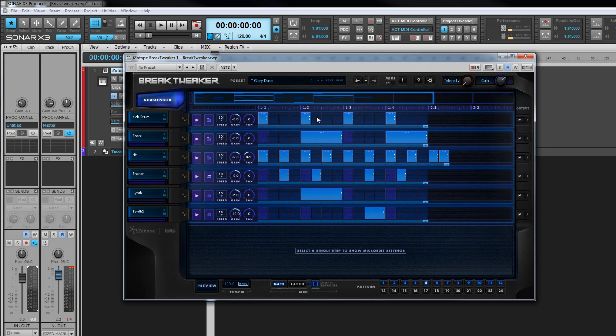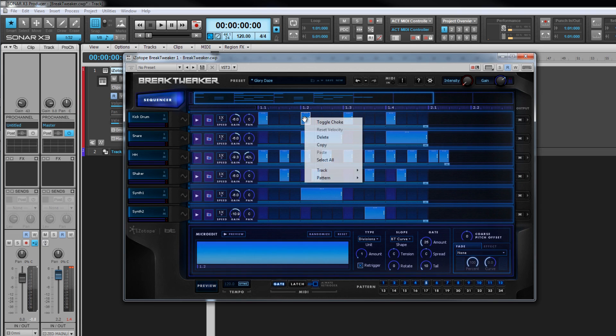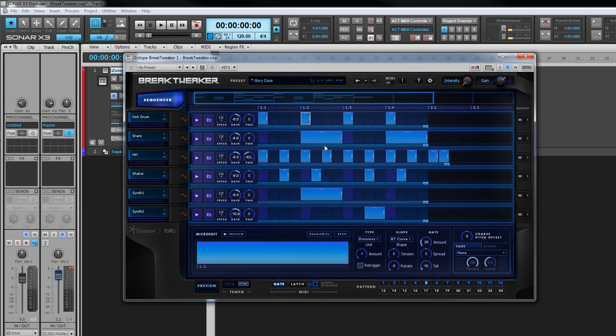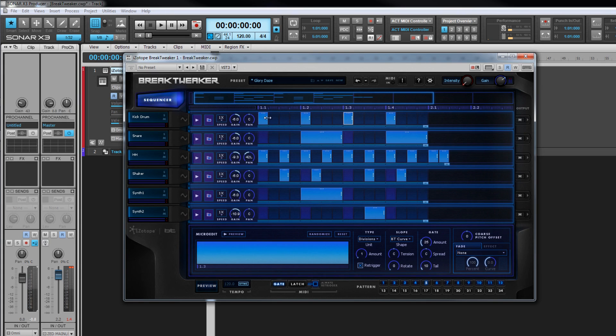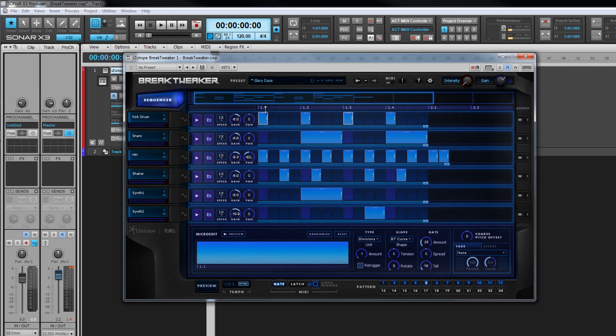To copy a step, right click over it and select copy from the menu. This copies the step as it is, including velocity, length, and any micro edits. Multiple steps can be selected by either shift clicking to select a range or control clicking to select non-contiguous steps. Only steps in the same track can be selected at the same time though. Once multiple steps are selected, adjustments made to one affect the others in the selection.